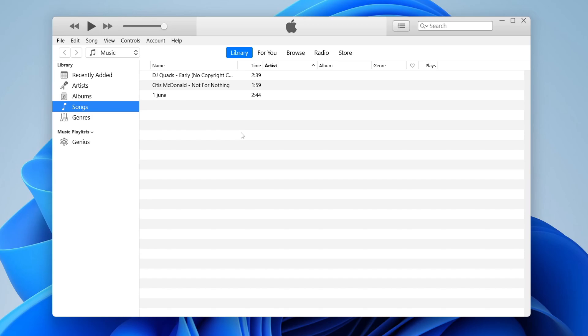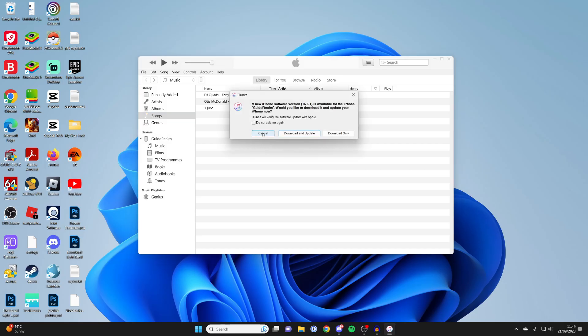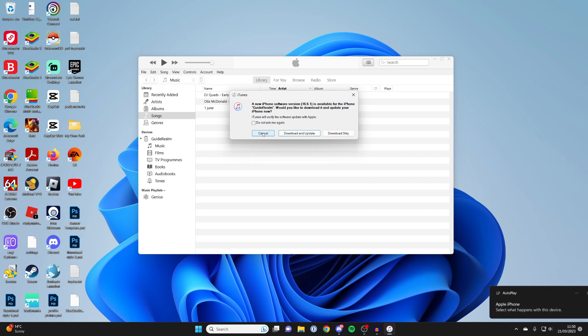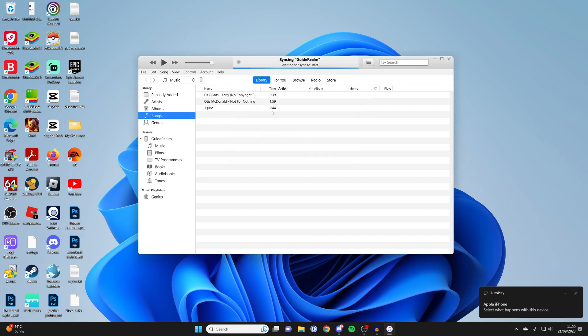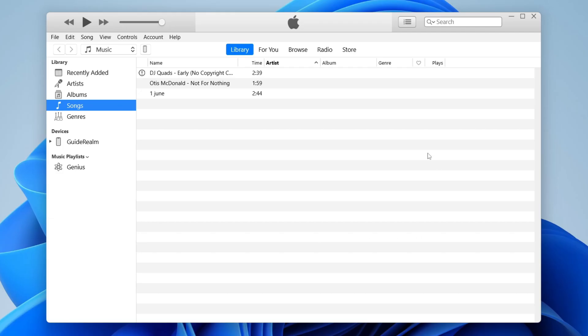You may get a pop-up on your iPhone the first time you do this saying something like, 'Do you allow access?' You'll need to press Allow. If you don't press Allow, it won't work. In the bottom right, it also says Apple iPhone. For now, I'm going to cancel this update.